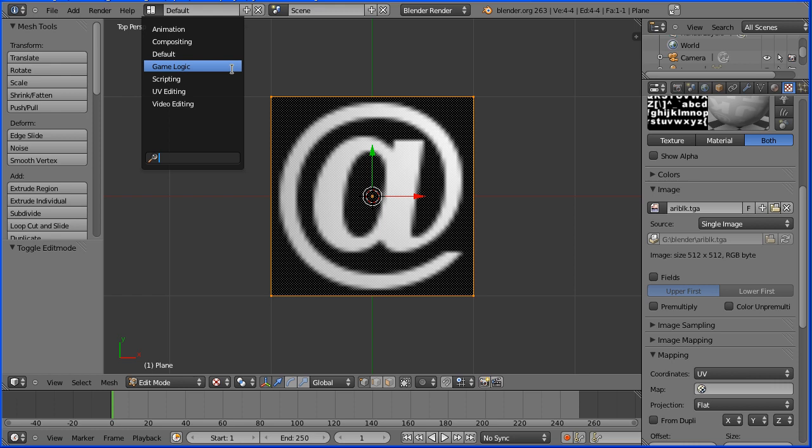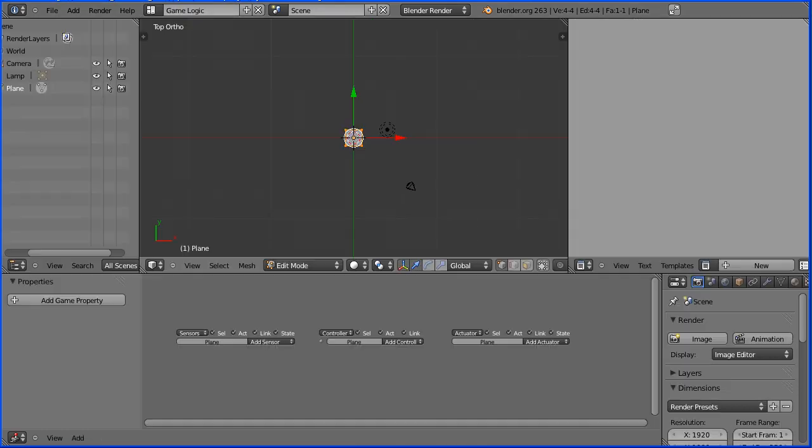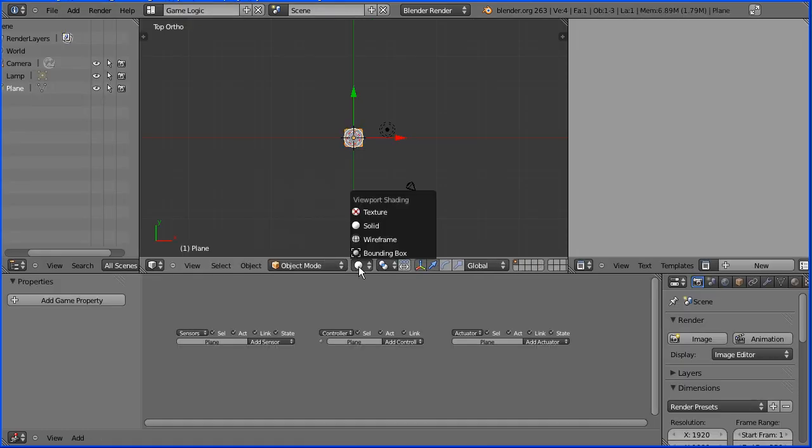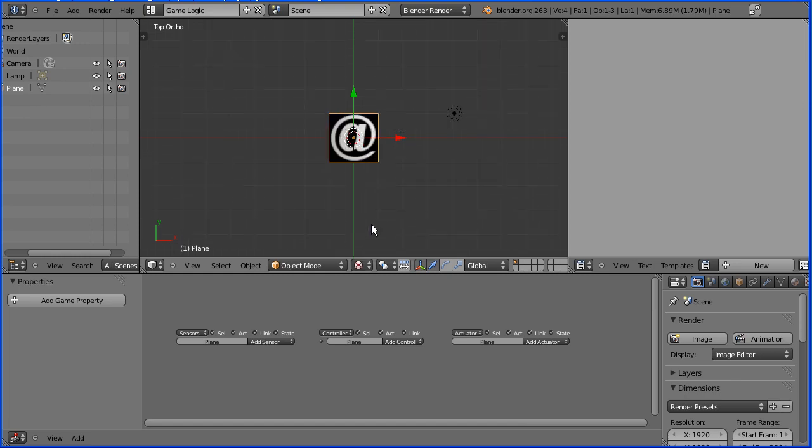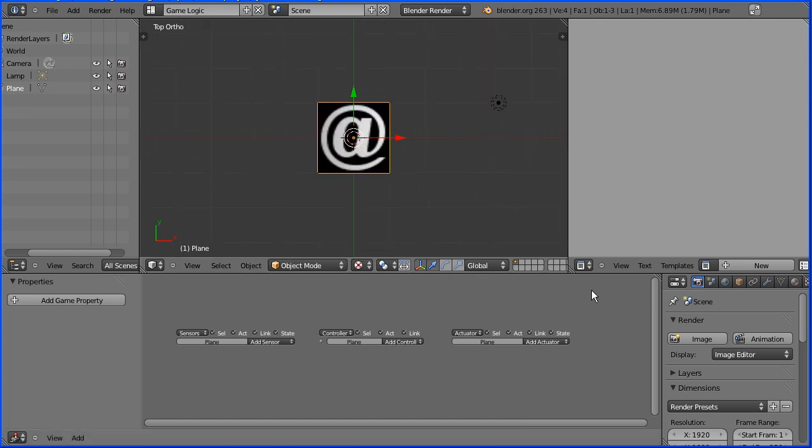Change the layout to game logic. Change edit mode to object mode. Change shading to textured. Zoom in with the mouse wheel.